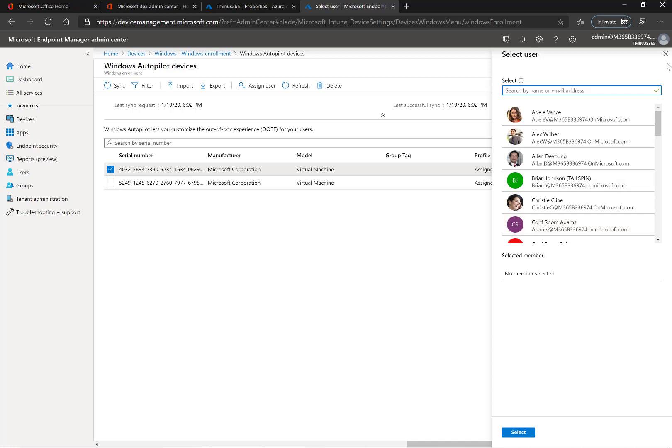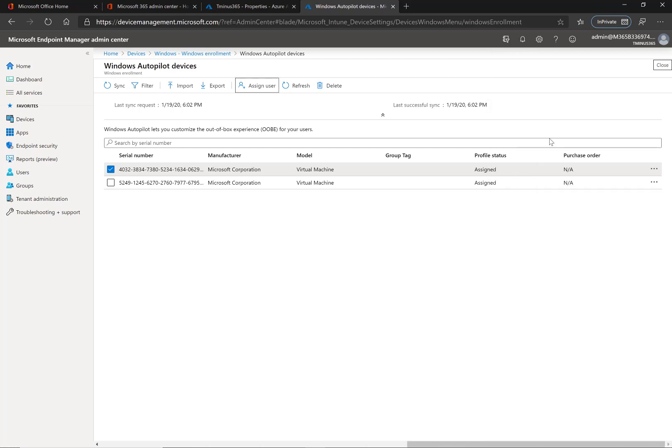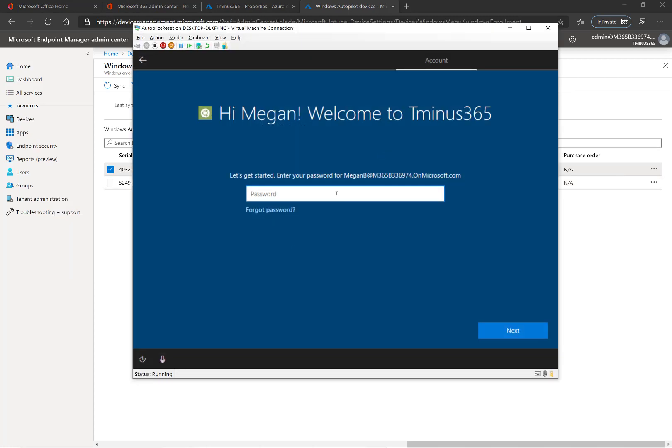And again lastly finished product, when they do go through the out of box experience this is what they're going to see from those settings. That's everything I wanted to show you guys, if you have any questions or comments feel free to tag them below.